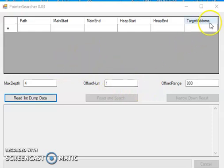This is Weetendo back with the new Pointer Searcher 0.03. I'm going to show you guys how to use this to search for pointers.